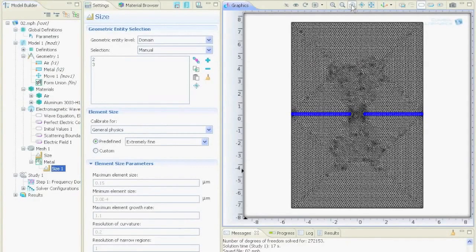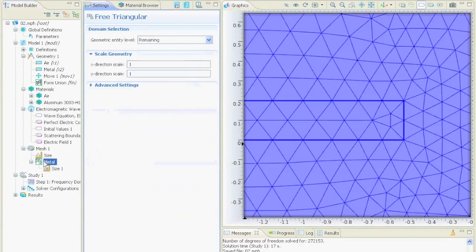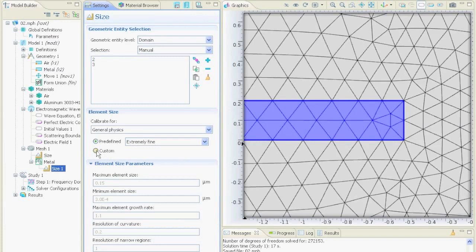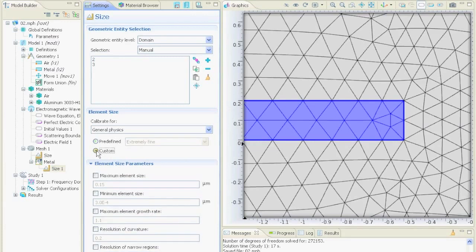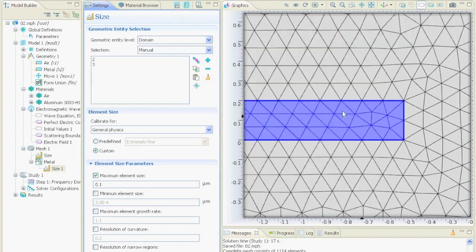Now I will show you how we can make the mesh even finer. We went here and said on the metal node size node we said extremely fine but this is not fine enough for us. We could say we want to make the mesh custom and the maximum element size should be 0.1 micrometers so 100 nm. If we say build it then we see now it is much finer or we could say it should be 50 nm.